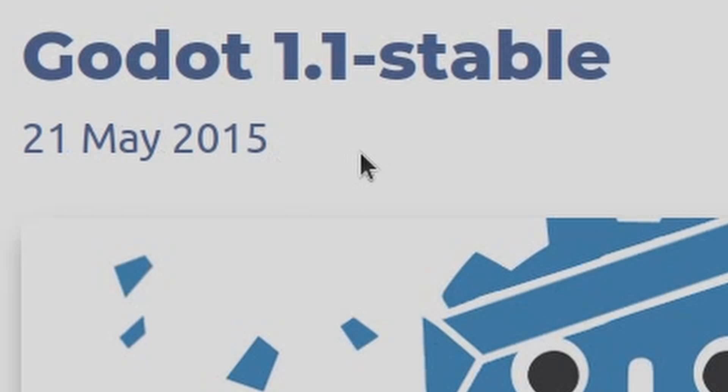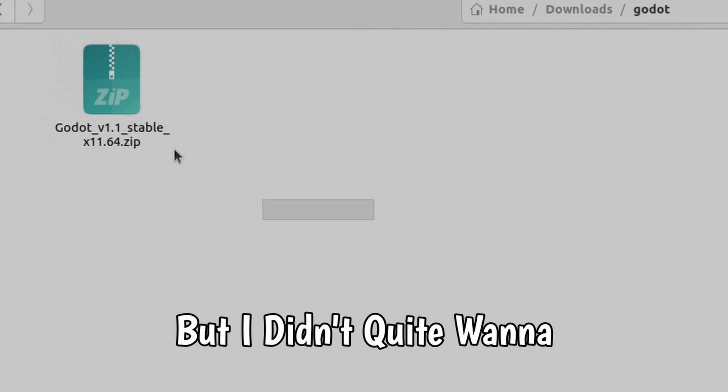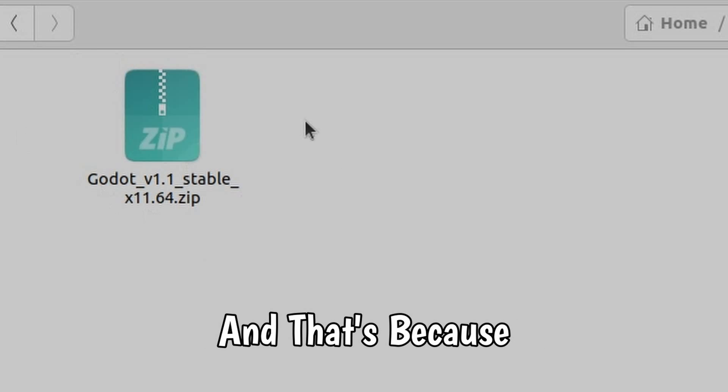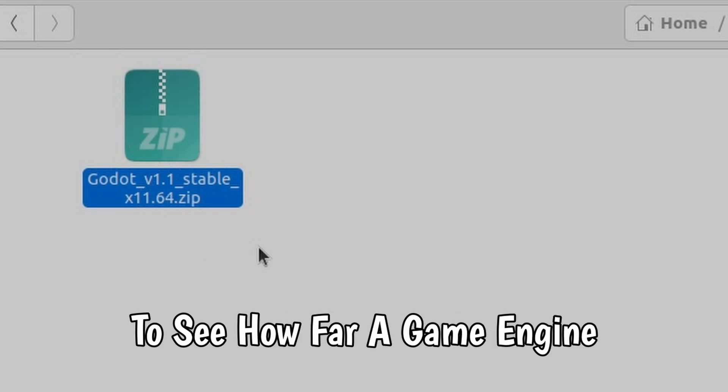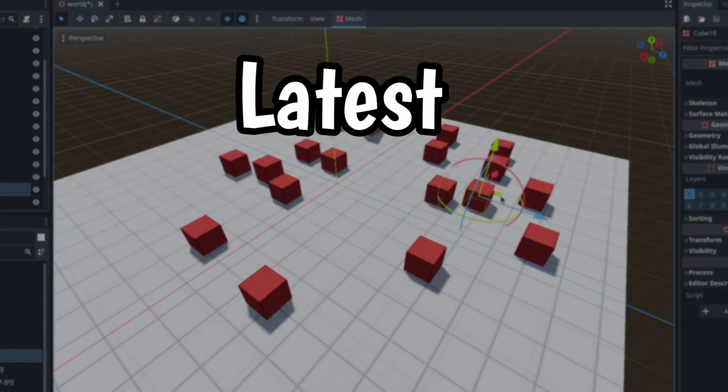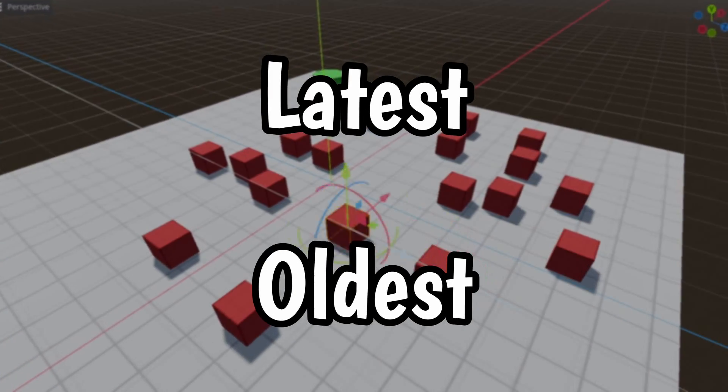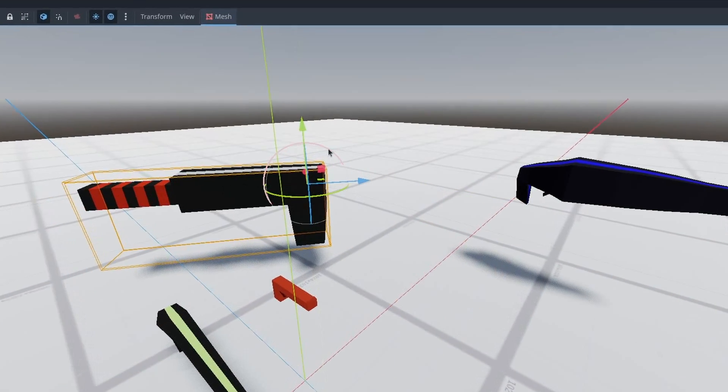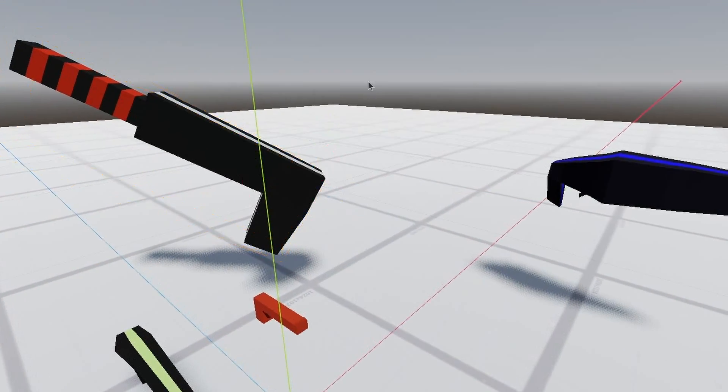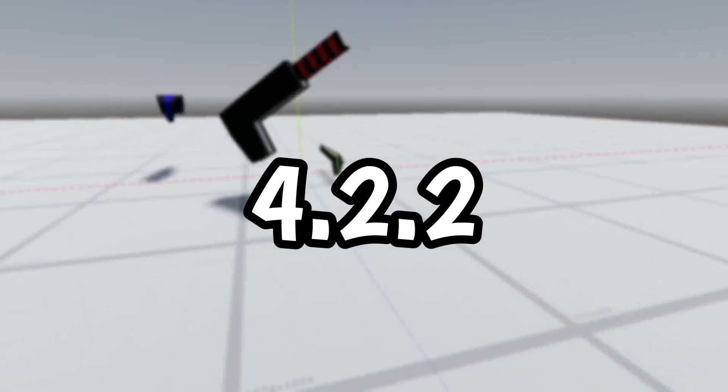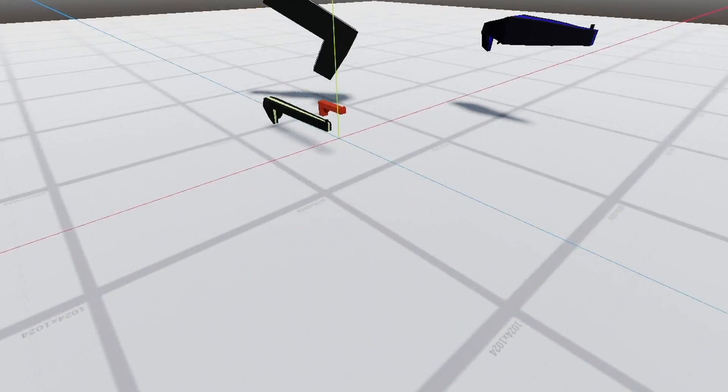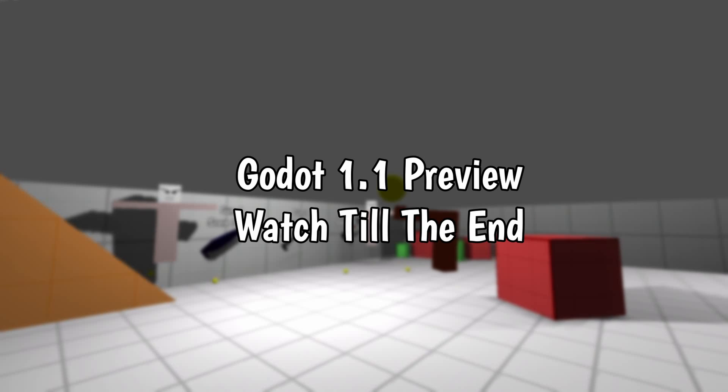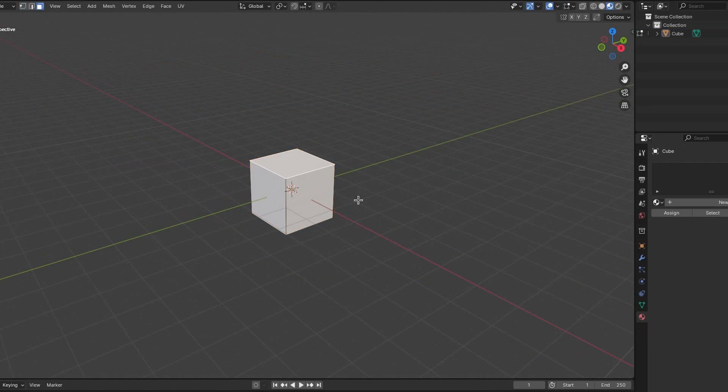I did manage to download this version, but I didn't quite want to make a game in it yet. Wouldn't it be cool to see how far a game engine has come by making a game in its latest version versus its oldest? So I started making a game in Godot's latest version first, which is version 4.2.2 at the time of recording this video. Then we'll try to make that exact same game in Godot 1.1.